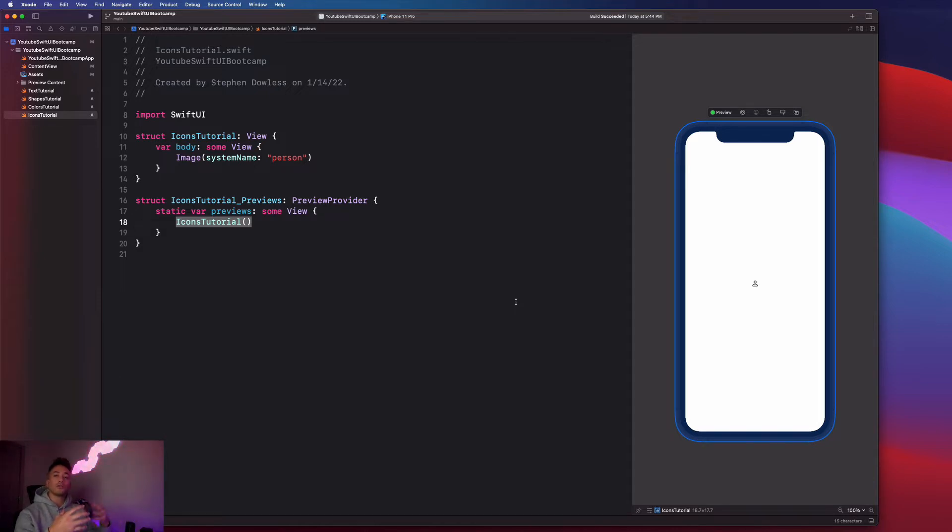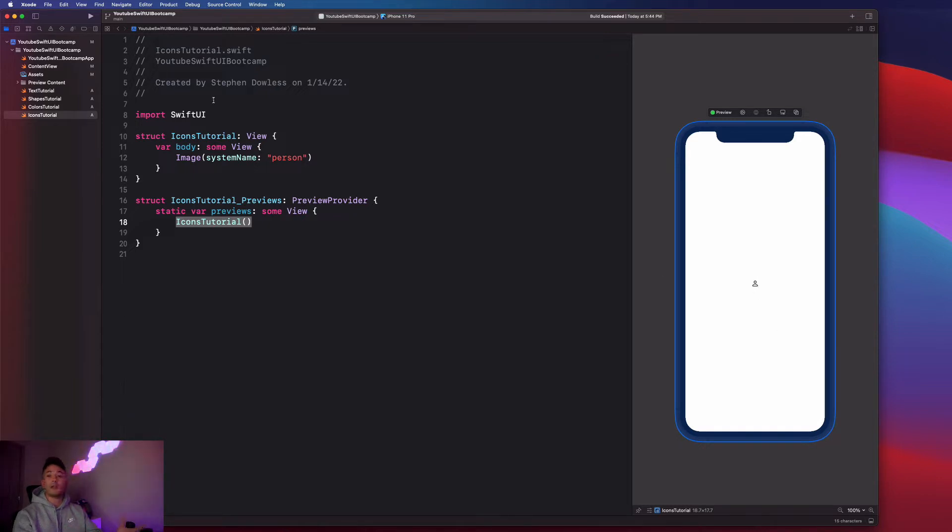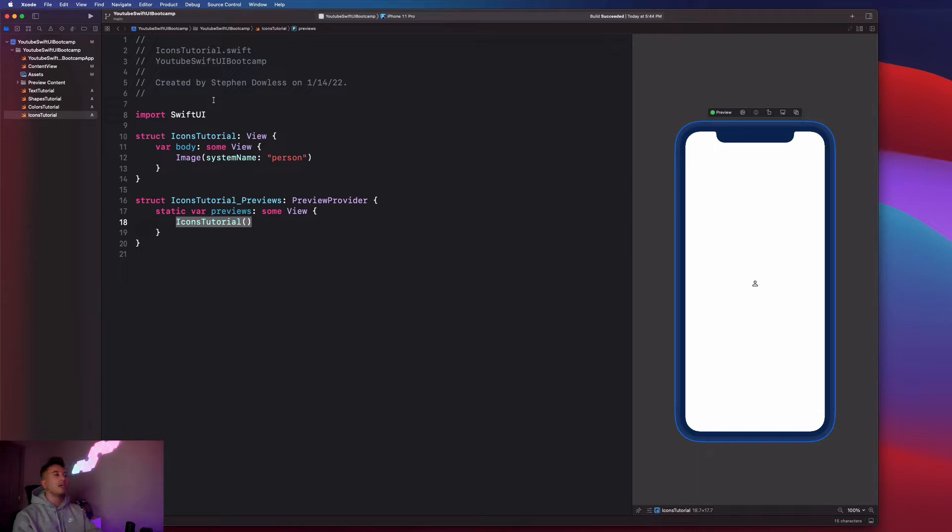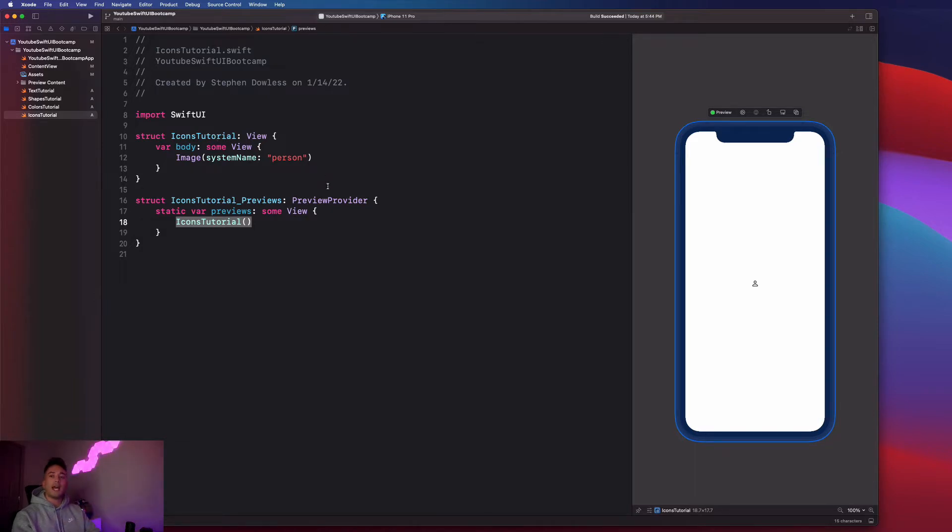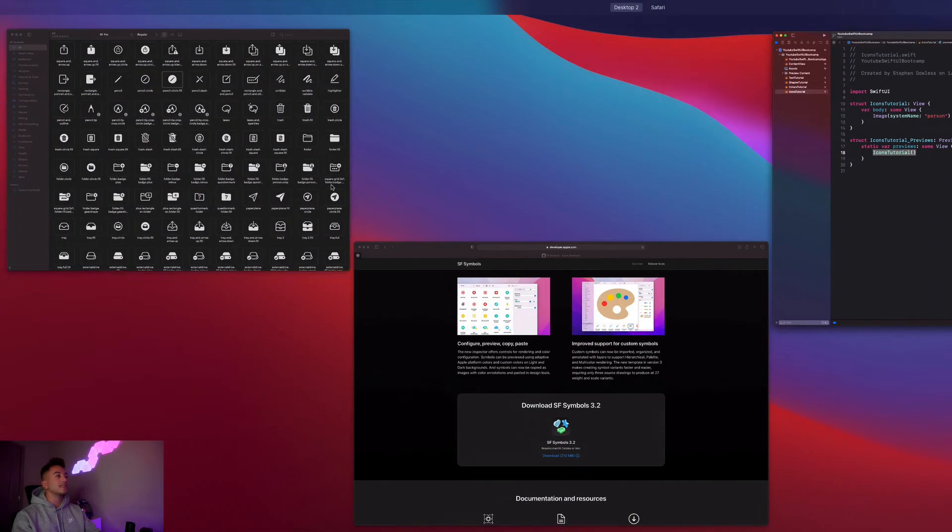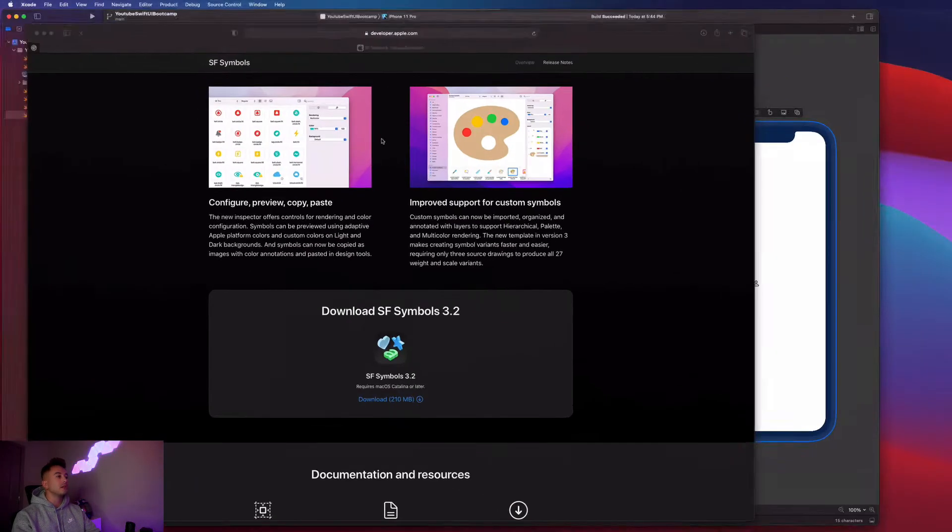This feature recently came out. Before that, if you wanted icons in your app, you would have to go find them on the internet and import them into your project. It was a huge hassle. So this is a huge lifesaver that Xcode gives us. So where do we get these images? Well, it's from an app called SF Symbols.